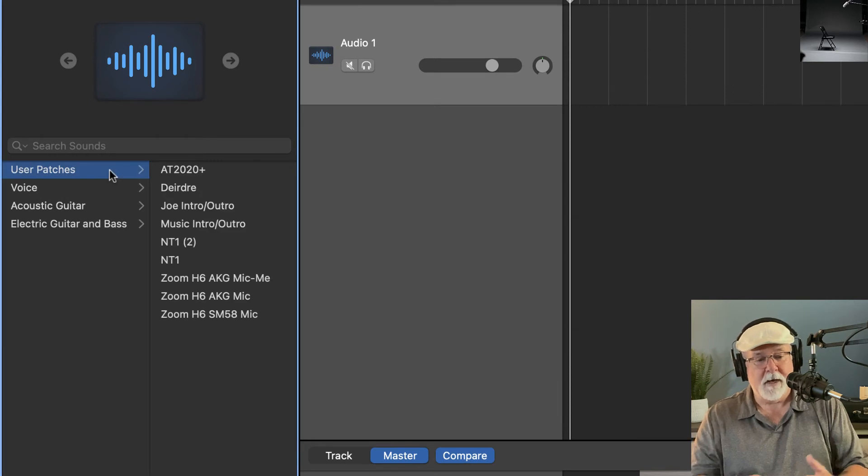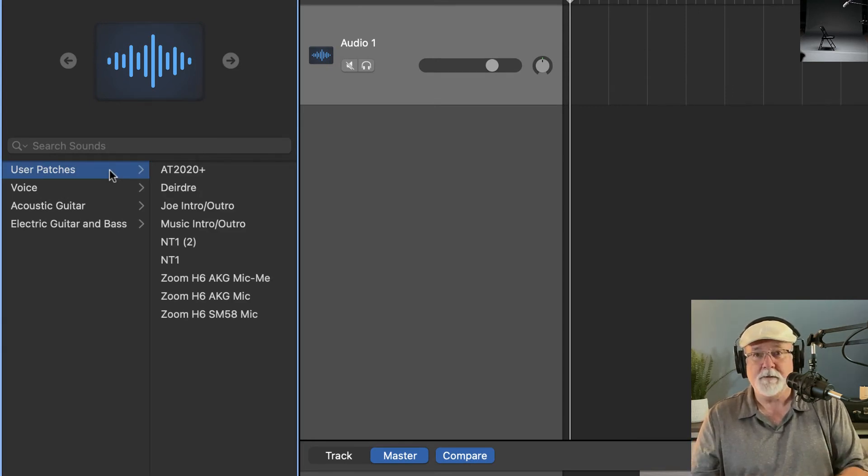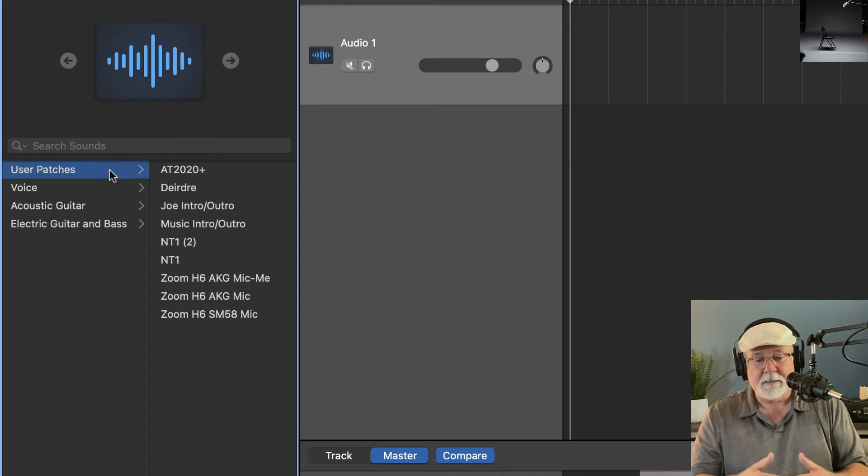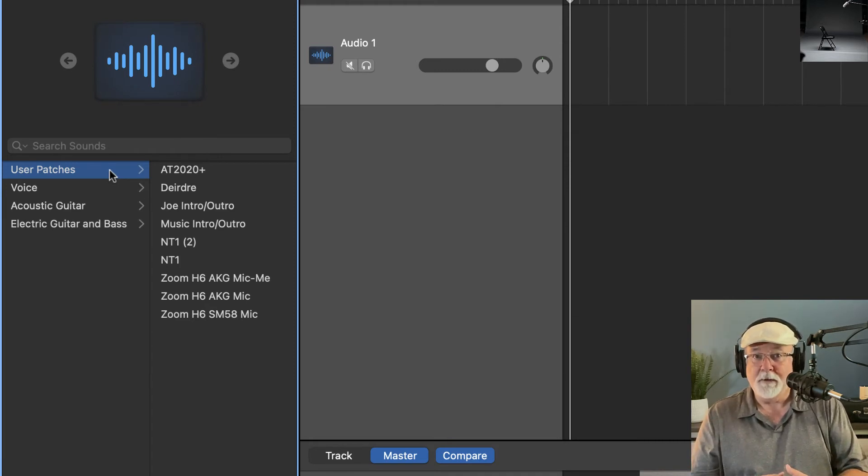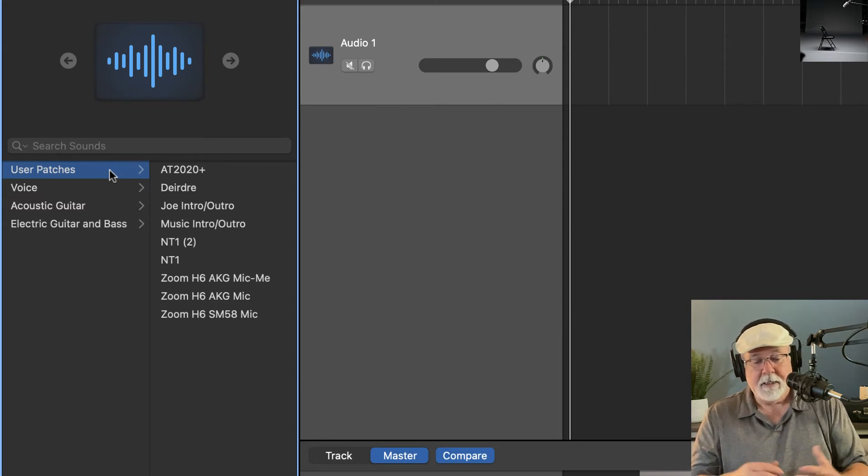If I click here, I've got all kinds of patches that I've set up for different microphones and different situations. But when I'm recording, I don't want these effects on there. Or when I'm importing a track, I don't want those effects on there because I'm going to use one of my own patches for that.